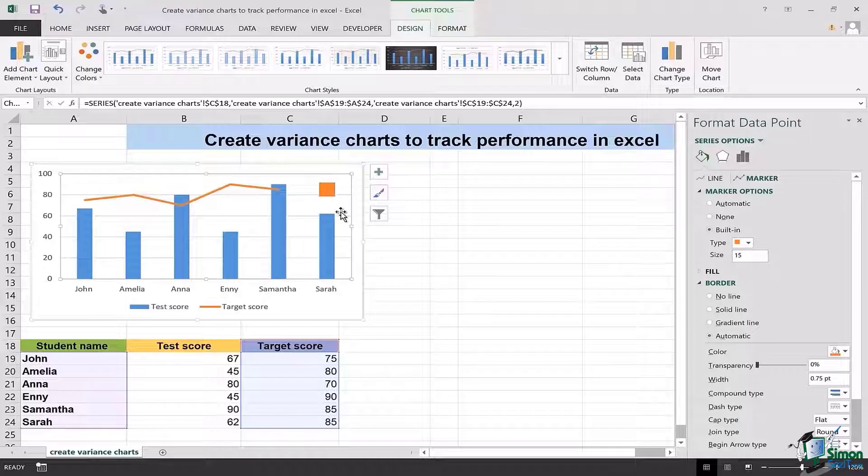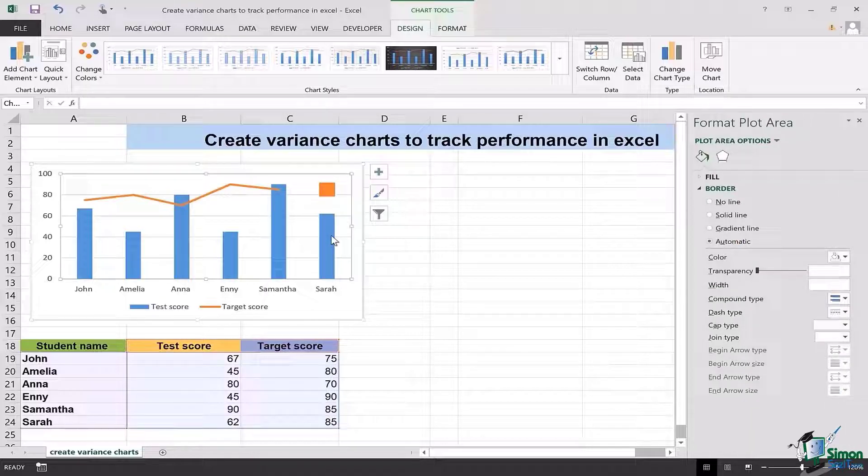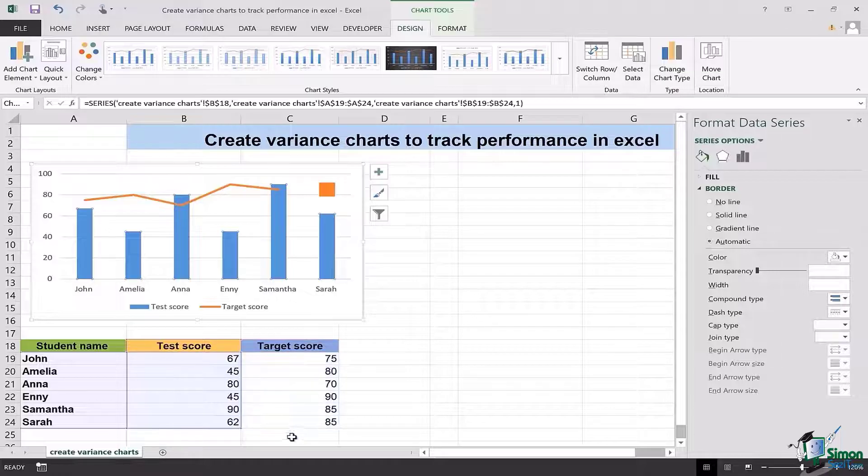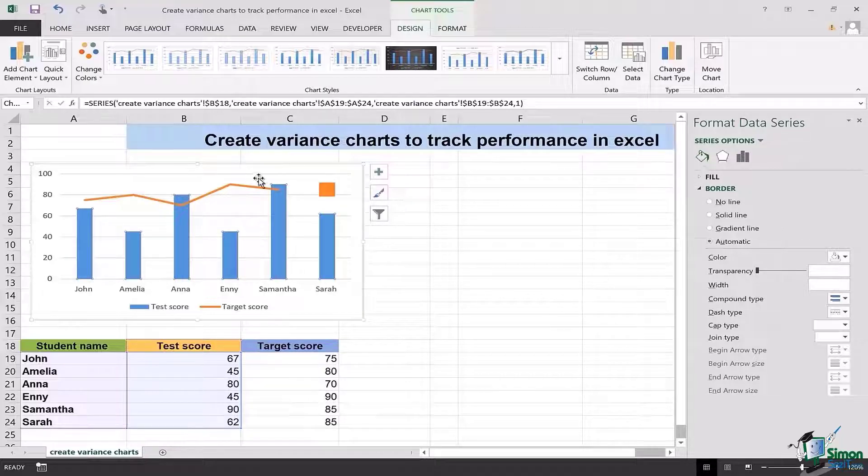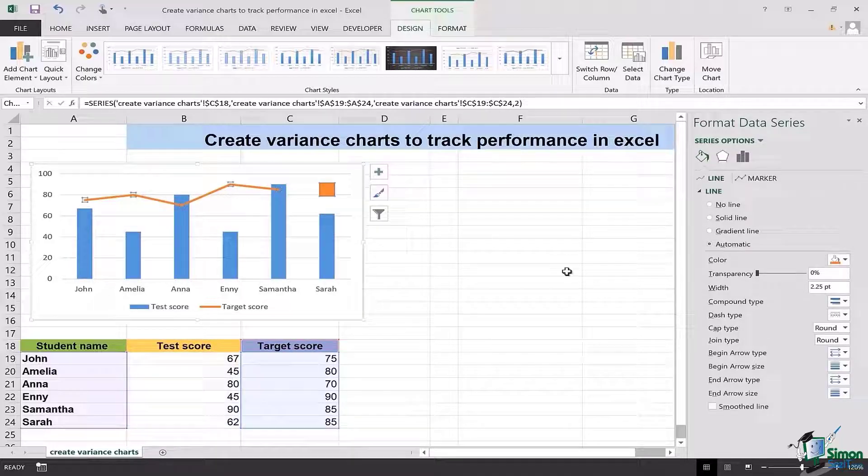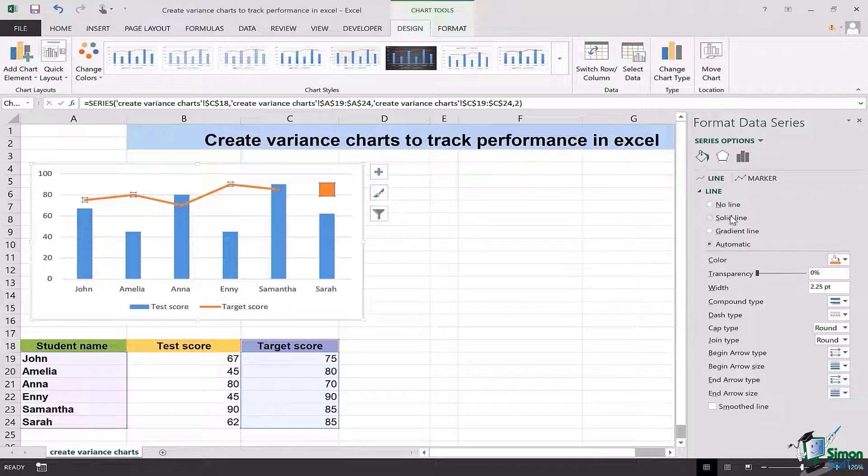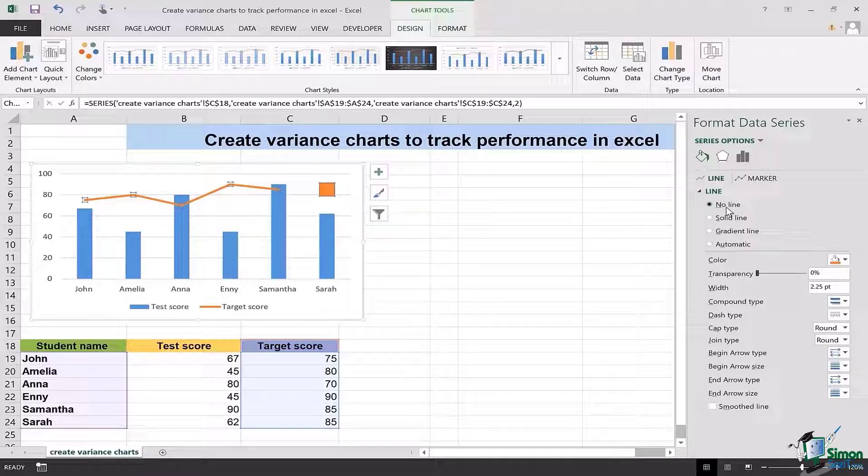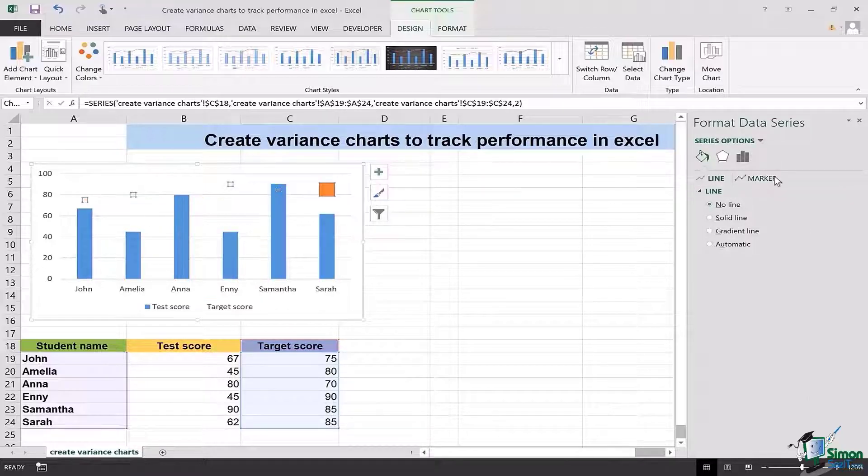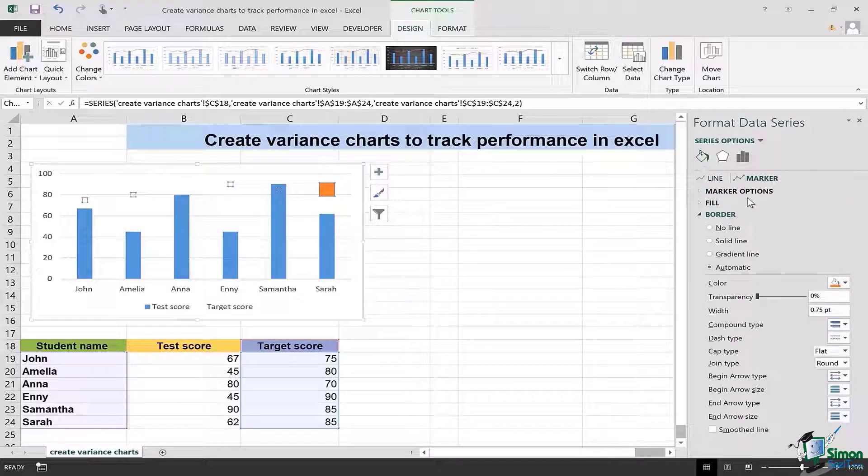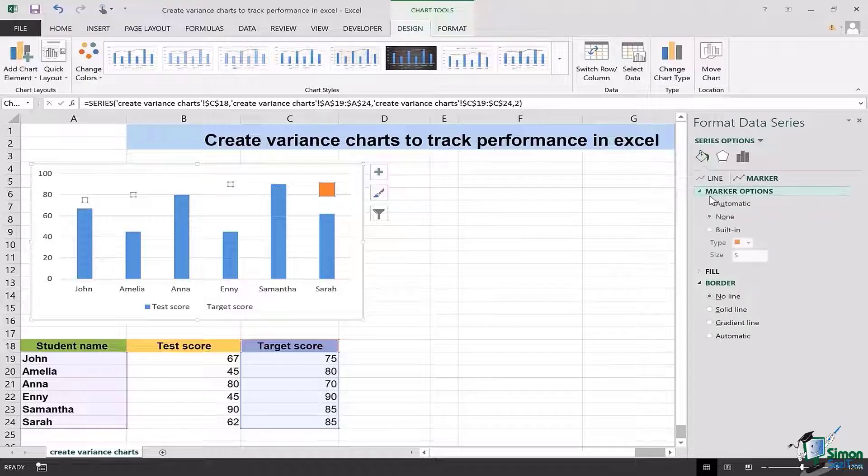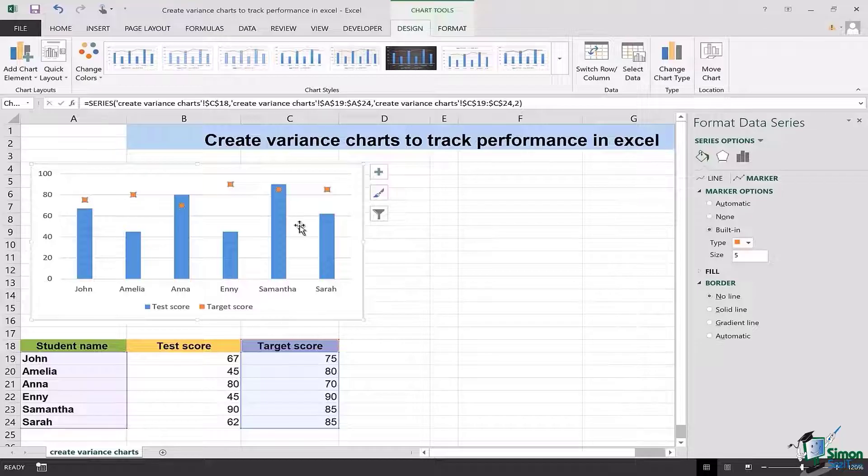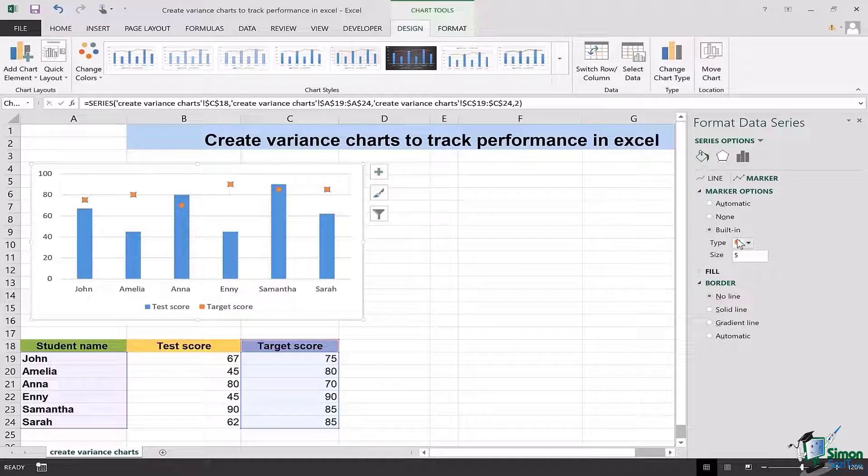Now you can see that actually Sarah was on 62 but she was supposed to be on 85. We can change the graph for all other points too along with this one all at once by clicking on no line, going to the marker section, no line over here, no border.